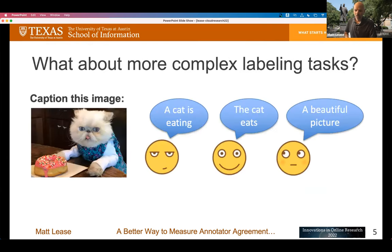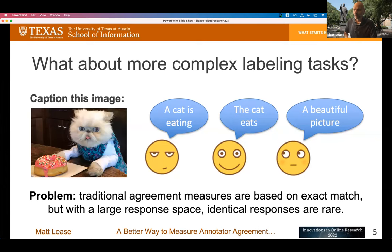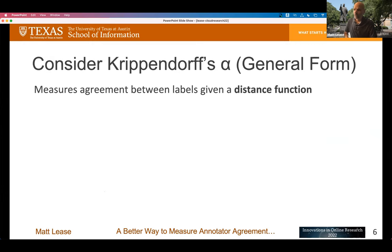What happens when we go to complex tasks, like free-form text responses, where the response space is potentially infinite? Here's a fun case where you might ask people to look at an image and tell you what they see. You get three different sentences, all maybe different from each other. The existing measures for annotator agreement are based on exact matches between participant responses. So what do we do when identical responses are quite rare, but we still have some notion of similarity between responses?